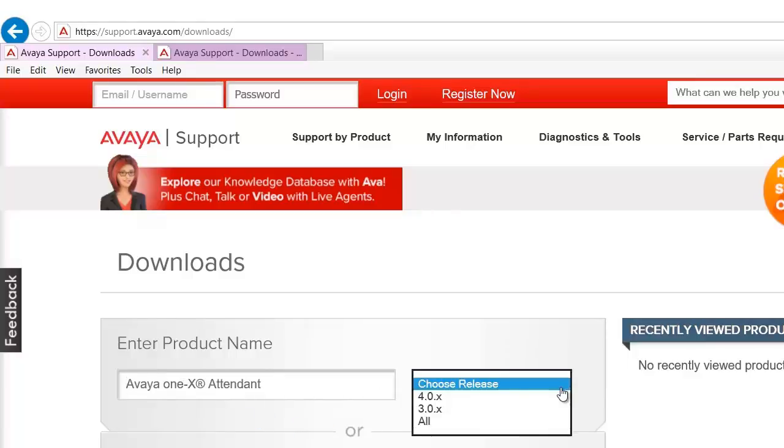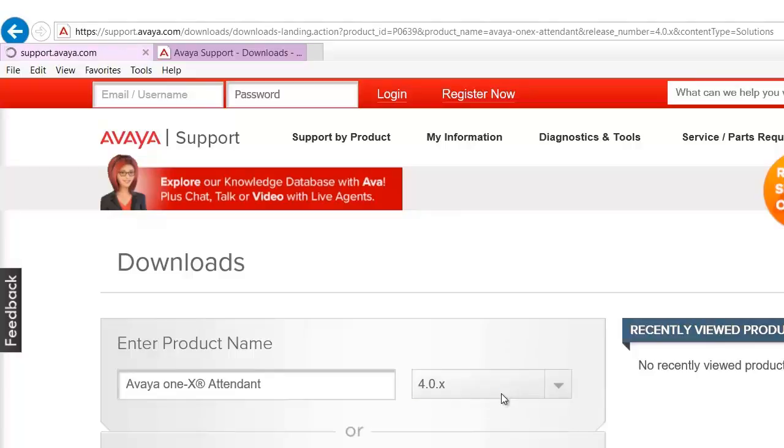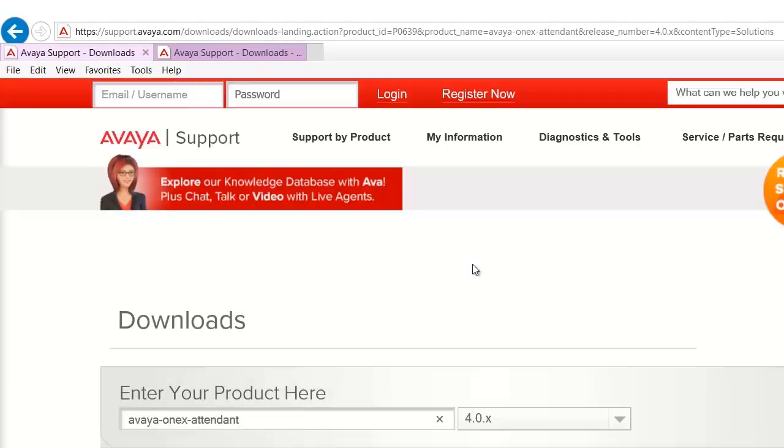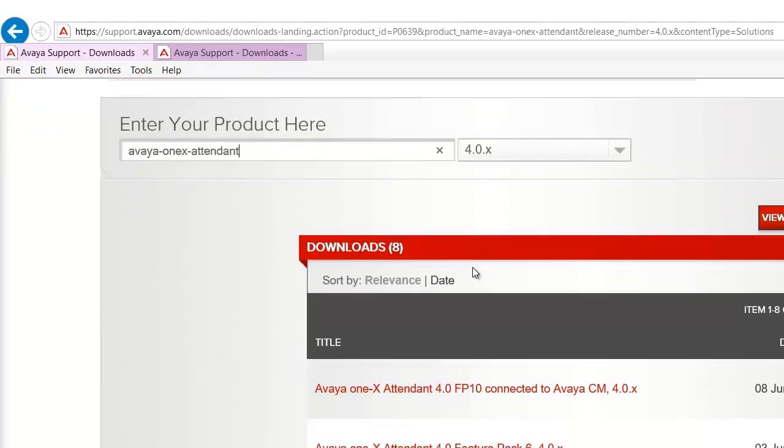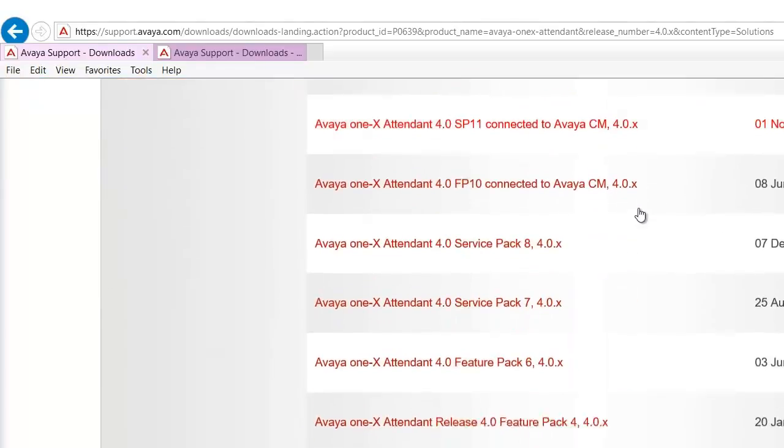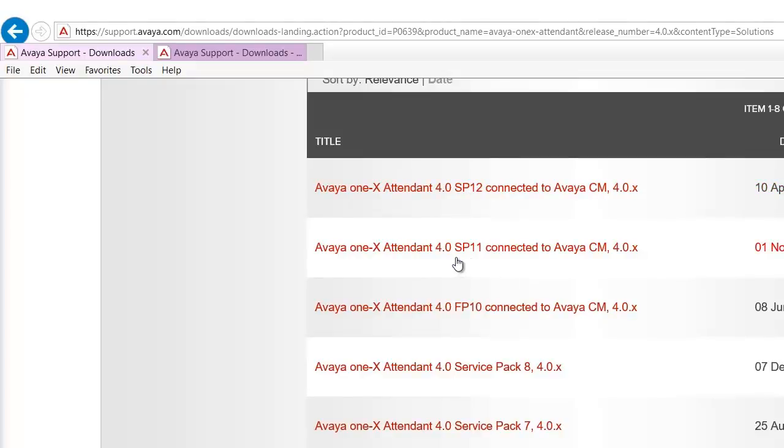Select the release 4. Under release 4 click on date. The latest release is 4.0 service pack 12. Today we are going to install 4.0 service pack 11 which is n-1 version. Click on 4.0 SP11.